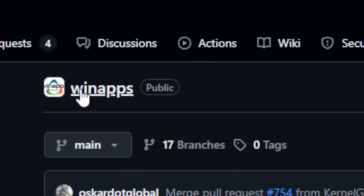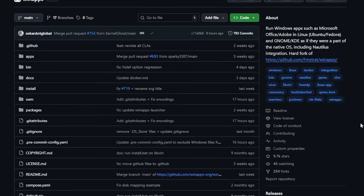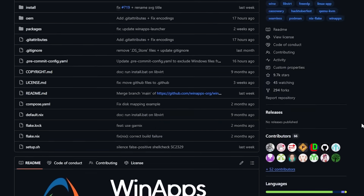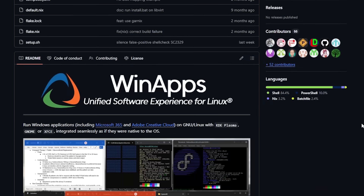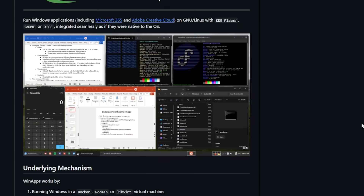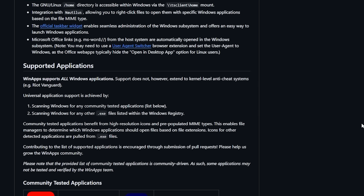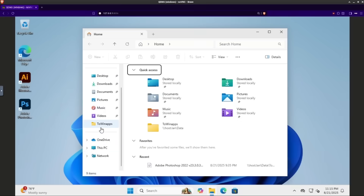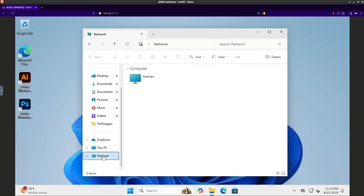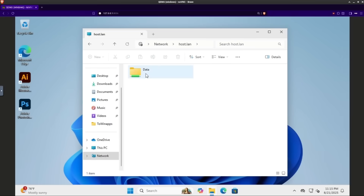That's where WinApps changes everything. Think of WinApps as the bridge between Linux and Windows. It lets you run actual Windows applications inside a virtual machine, but here's the kicker — it feels seamless, like the apps are running directly on Linux. And no, setting it up isn't rocket science.